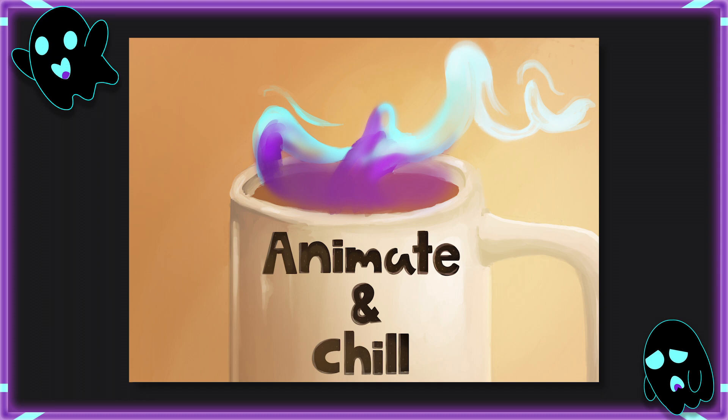Hey guys, welcome. This series is all about chilling and making art. So grab some tea or hot cocoa, get your stylus, your pencil, or whatever you use to make art, and let's start creating.